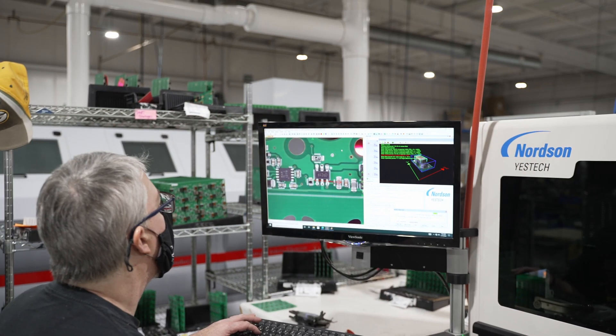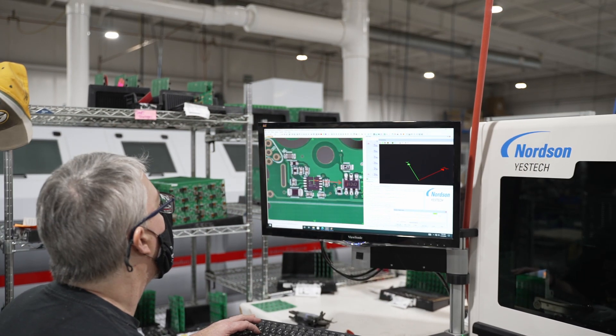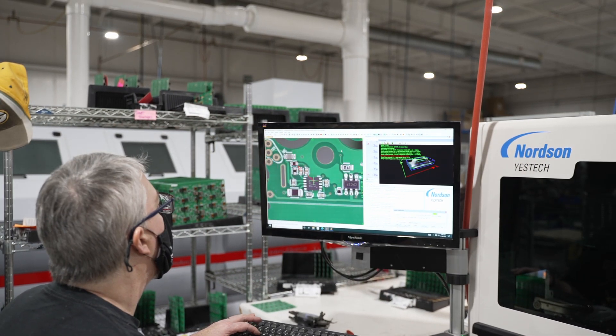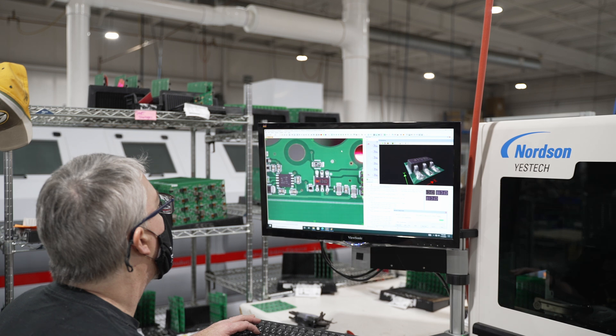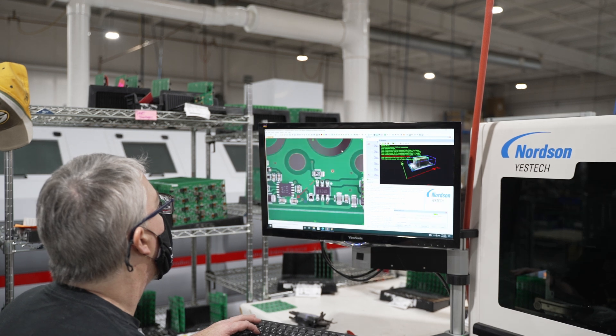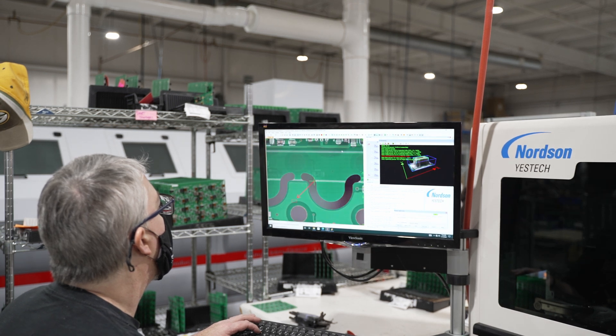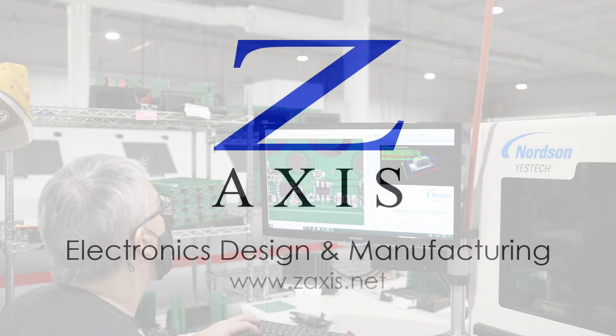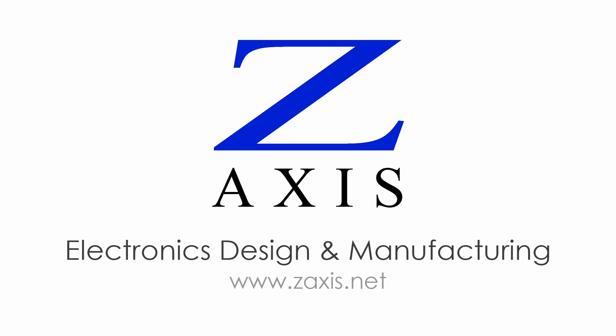Automated optical inspection is just one way we ensure high quality and throughput for high-mix PCB manufacturing in the USA. Contact us to learn more.